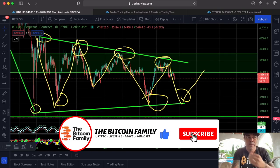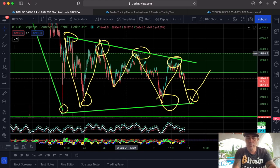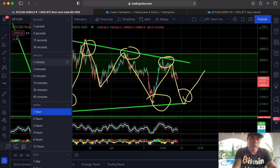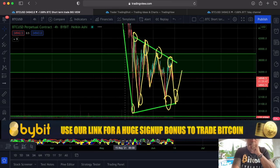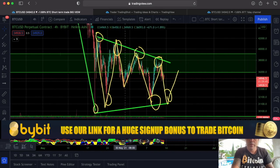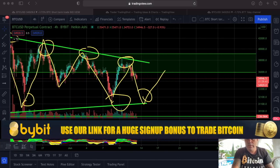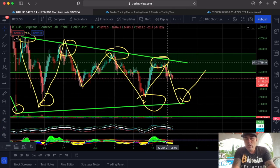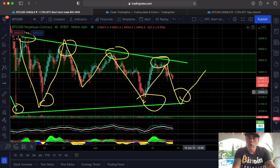On the one-hour chart, we can see that we are moving inside this pattern, as I showed you yesterday. If we switch to the four-hour chart it gives you the same picture. We could go down again — down to the 31.2k level — and then go up after that.